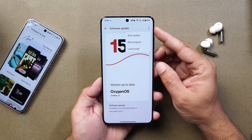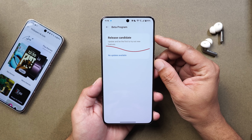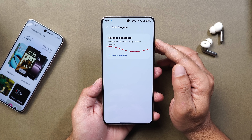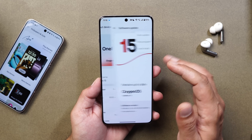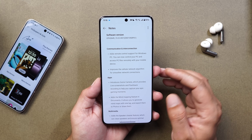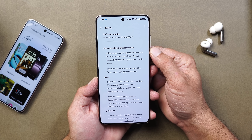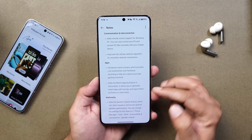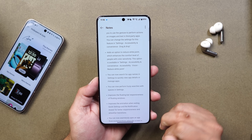That can be found by tapping on the three dots, then selecting beta update — here you should see a release candidate update available for your OnePlus 13 if you haven't received it yet. The update size was around 930 MB. If I show you the changelogs, you can see changes related to communication and interconnection, applications, and many changes also related to system.